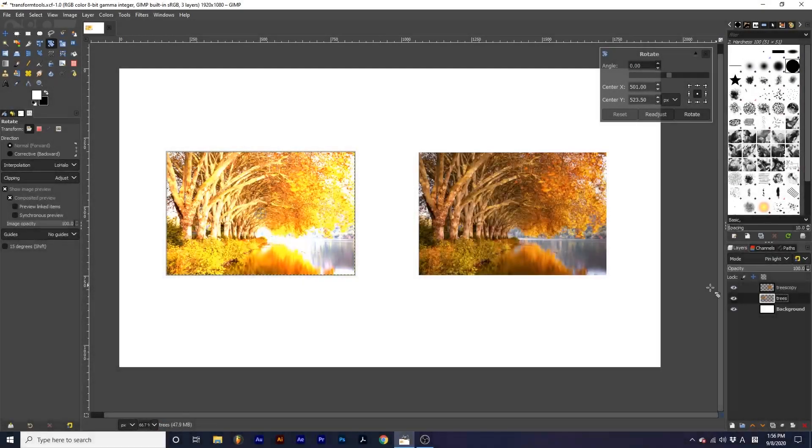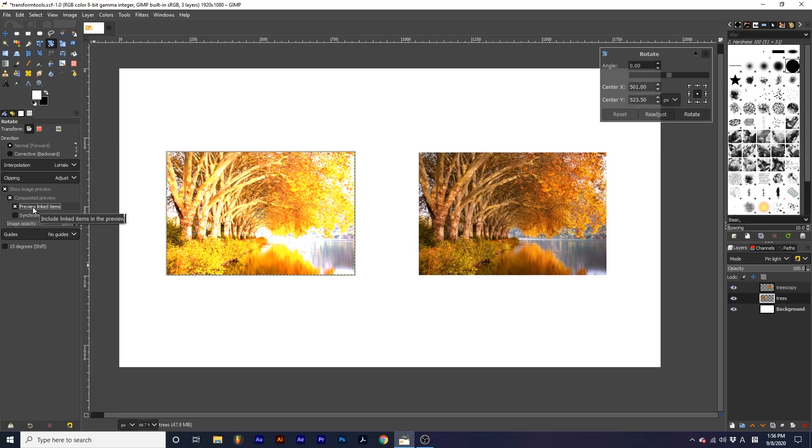If we check preview linked items and link layers together by clicking right next to the eye on two layers, as we transform, we see a preview of both.